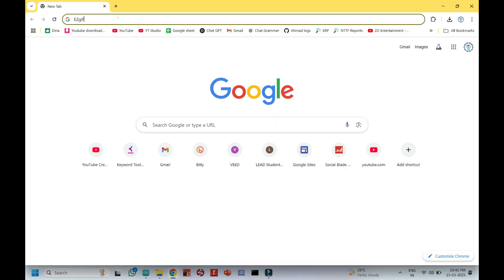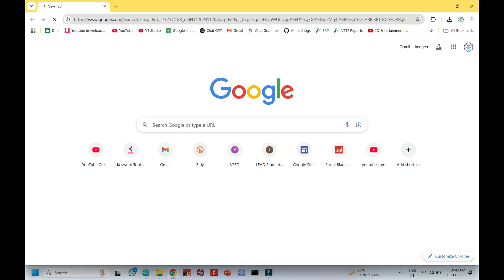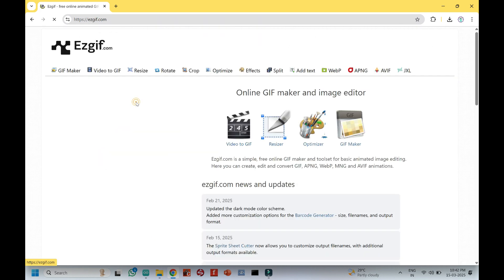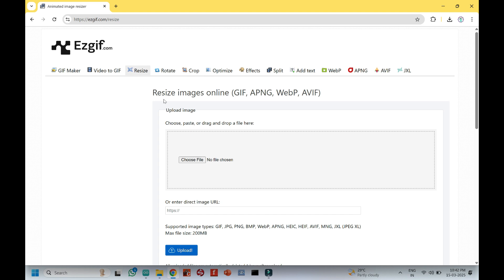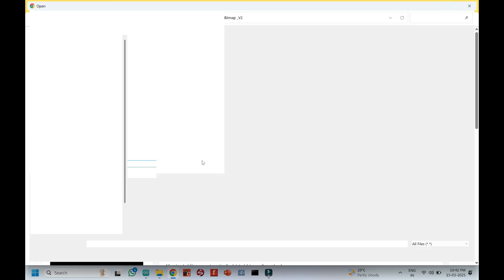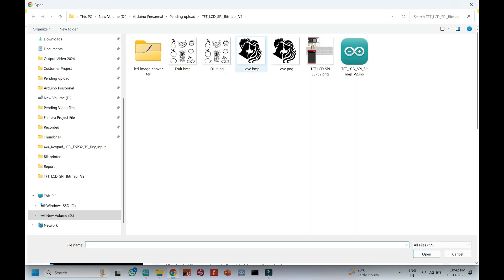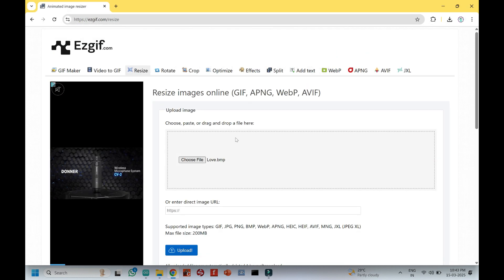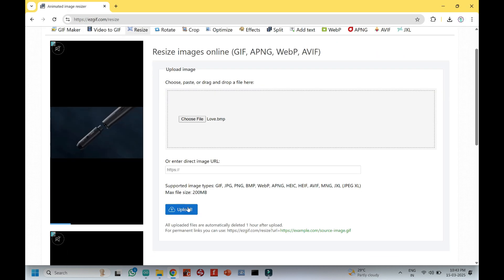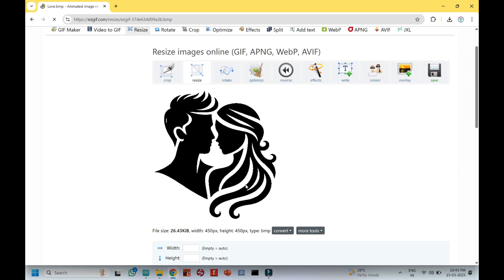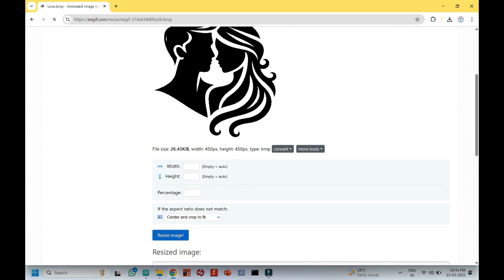Open this website and convert your BMP file into a 240 pixel resolution BMP file, because our display supports 240x320 pixel resolution. I am using a square shape picture, so our maximum resolution is 240. The original picture resolution is 450, so I am converting it to 240.